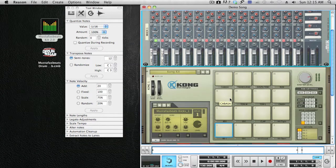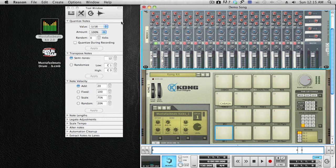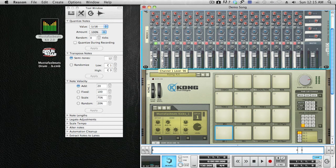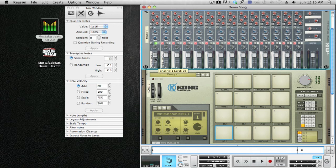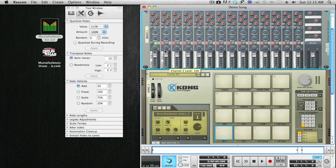This will be your Drum Rehab channel, if you remember previously, where we routed the Drum Rehab into the first channel. The second channel will be your Kong, the raw version of your drum sounds.